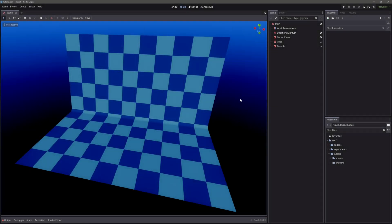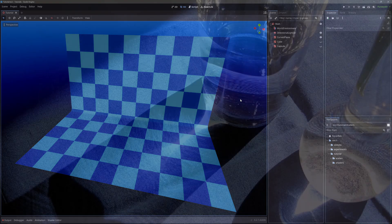Hello everyone, welcome back to the channel. In today's video, I will show how we can create fake caustics in Godot.